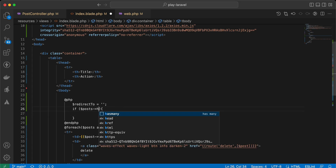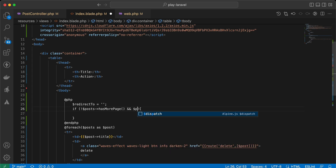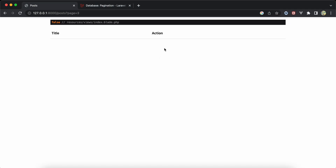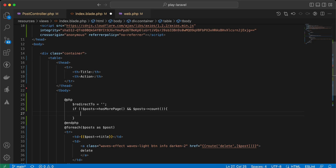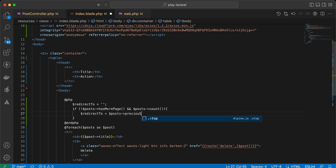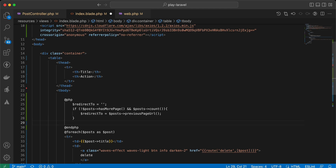So we can say: if I am on the last page using posts->hasMorePages() - not true means I am on the last page. And it contains only one element using posts->count(). Back in the documentation, count() gets the number of items for the current page. So I will set redirect_to dynamically using posts->previousPageUrl().